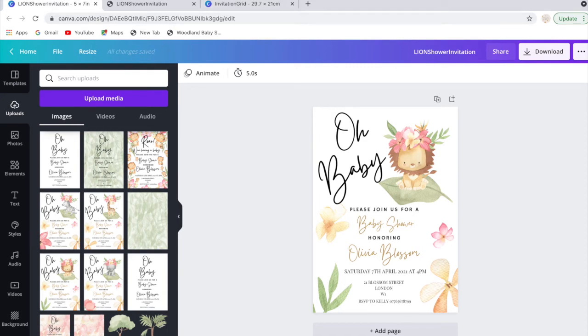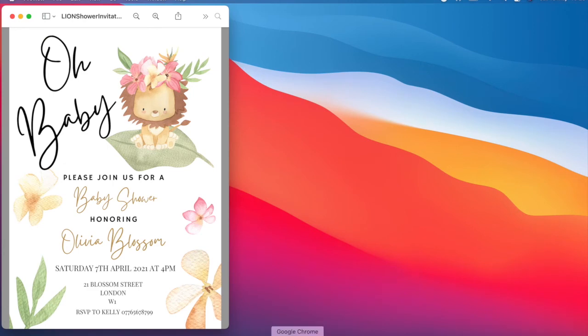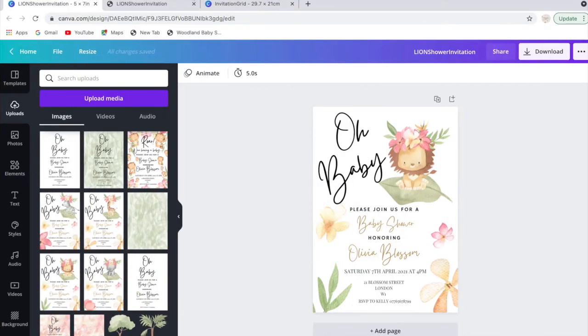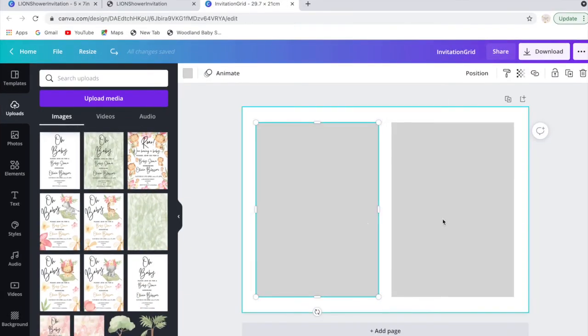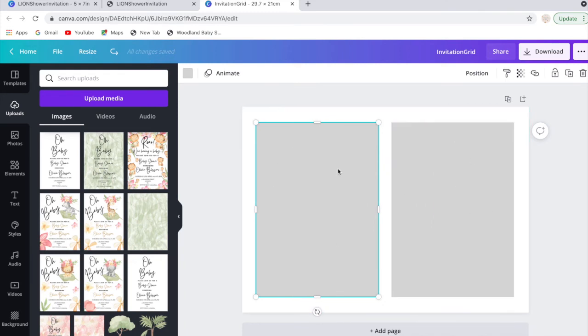Now what you want to do is go back to the download template and then you want to open the page which has this grid invitation here. On the template that you would have received from Etsy, there should be at the bottom of that page a link to this page which has these two grey grids.